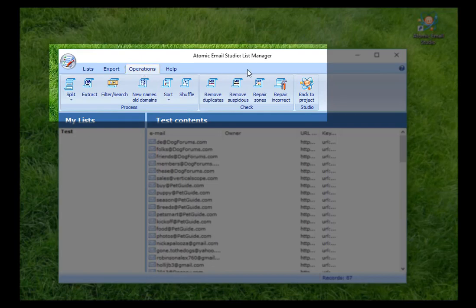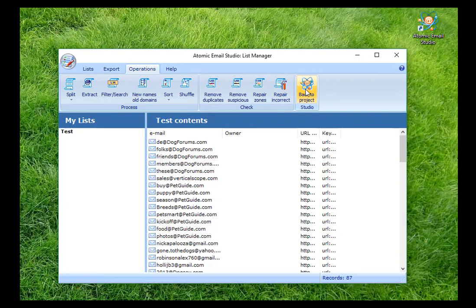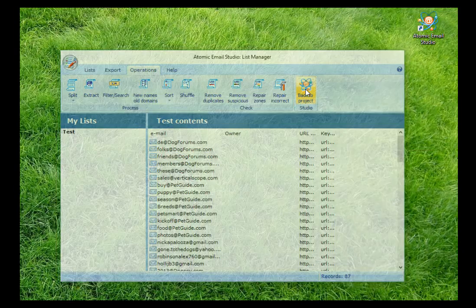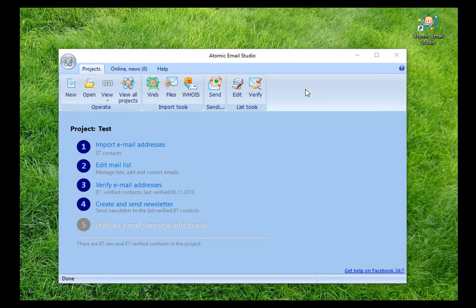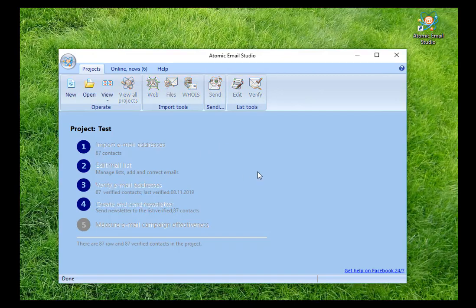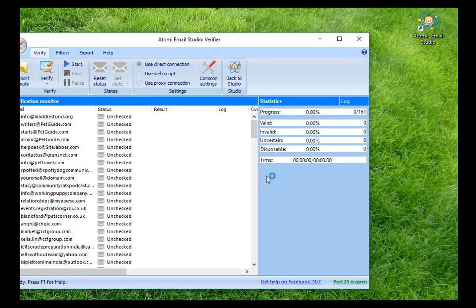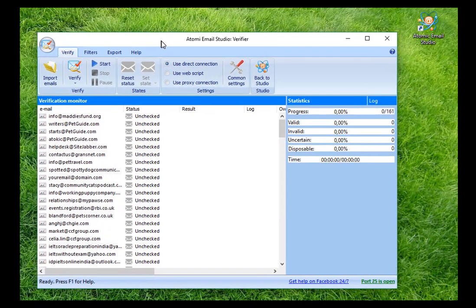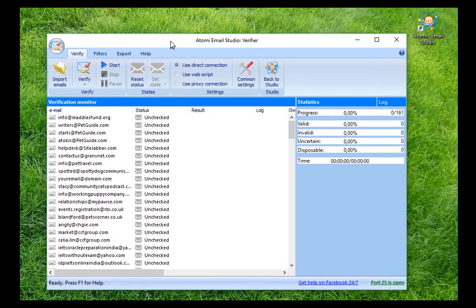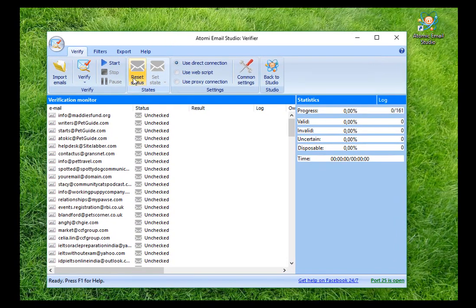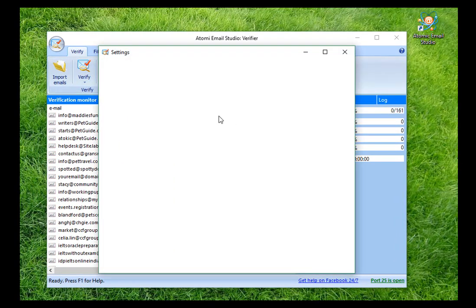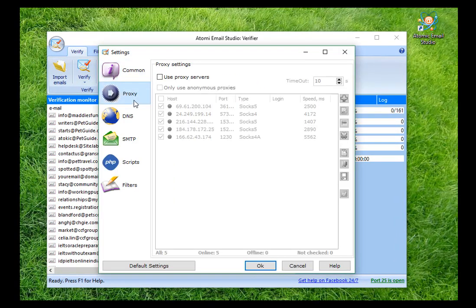Then move to Studio again and choose the list for keeping on working with. Following the sequence of the project, choose Verify Email Addresses and continue working with Atomic Mail Verifier. The value HELO is determined on the SMTP tab. The existing email is entered.